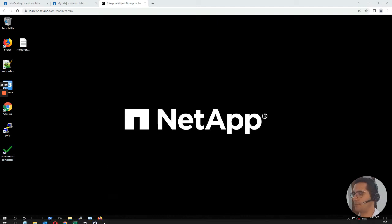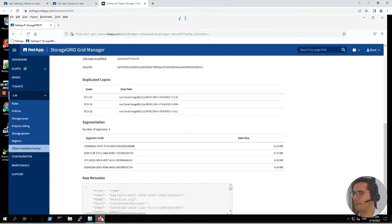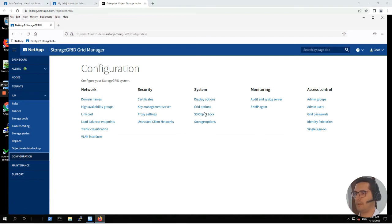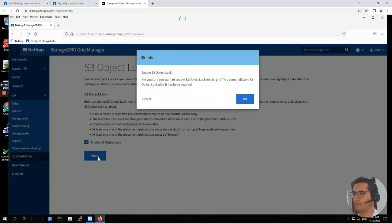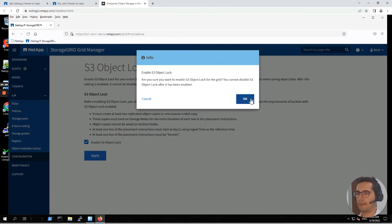Let's expand our storage grid again. Let's go to configuration, then S3 object lock. This is the option that allows us to enable S3 object lock. Let's click on enable, then apply. Once we enable S3 object lock, we won't be able to disable it. It's not a problem. Click on OK.